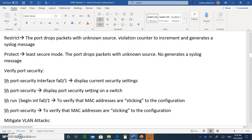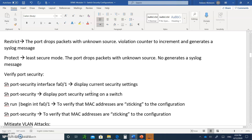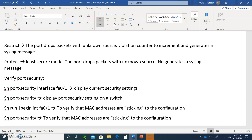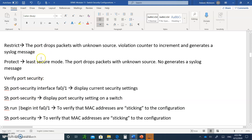Now let's talk about how to verify port security. Show port-security interface FastEthernet 0/1 will display the current security settings for that interface. Show port-security by itself will display port security on the whole switch. Show run with the pipe begin interface 0/1 will verify if the sticky MAC address is there. Show port-security address can tell you the MAC addresses sticking to the configuration. These are good commands to use after configuring port security on your ports.